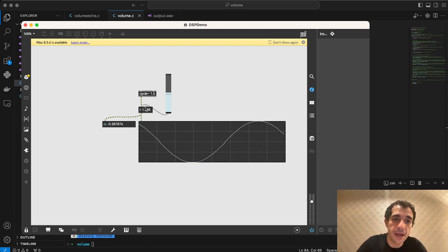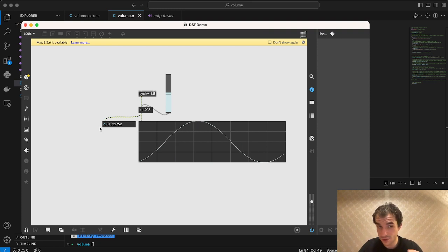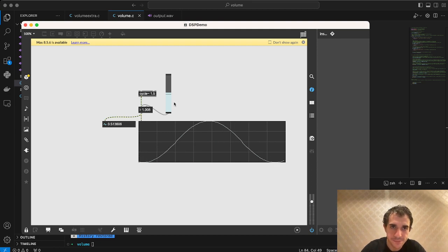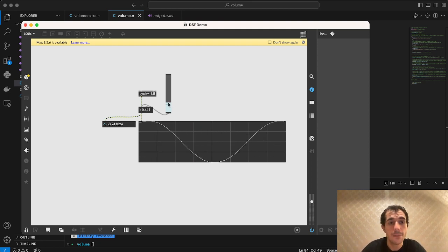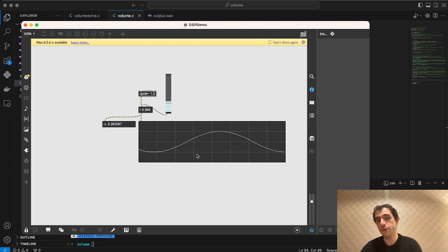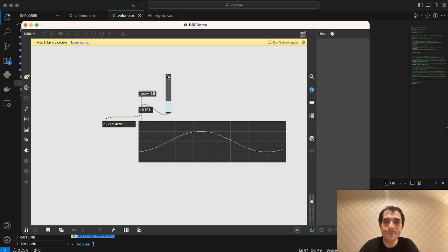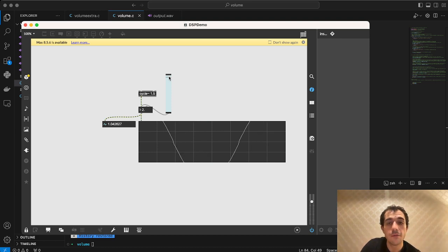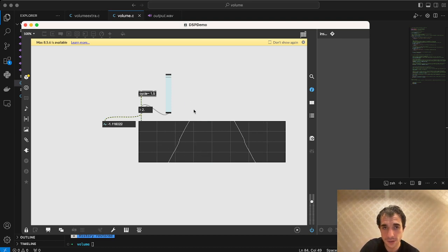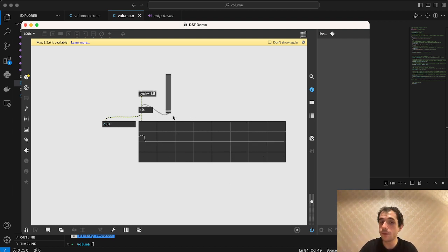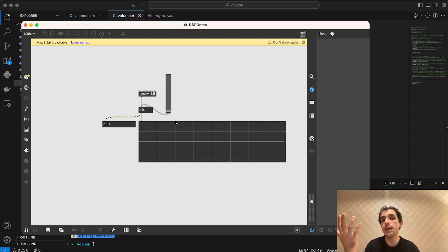Now if we were to multiply every one of these numbers — which are streaming much faster than we can see here, about 44,000 times per second — if we multiply every single one by 0.5, we have a wave that's half as large. We push and pull half as much and therefore have half the volume. If we do twice as much, we have quite a bit of volume — actually way too much, where the speaker introduces clipping and distortion. And if we go to 0, we have exactly no push and pull, no vibration in the air, and no sound.